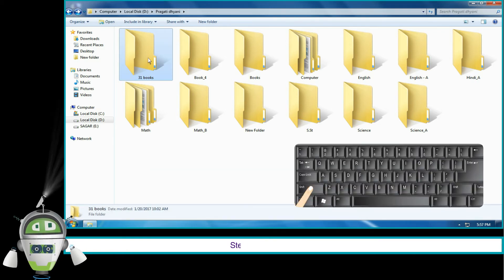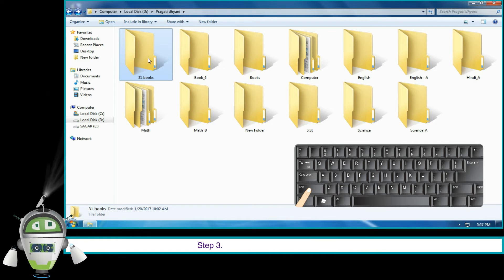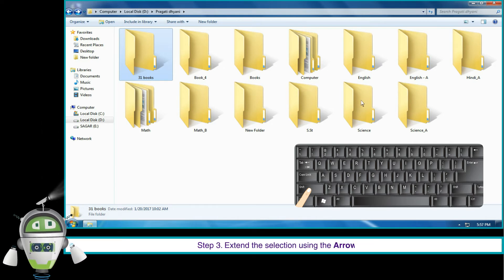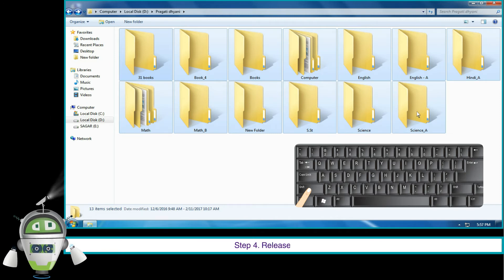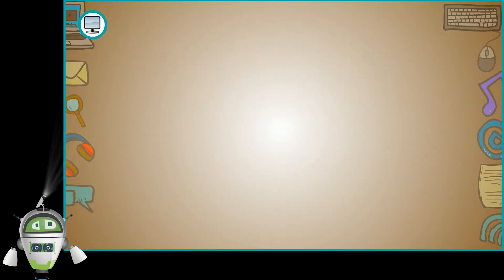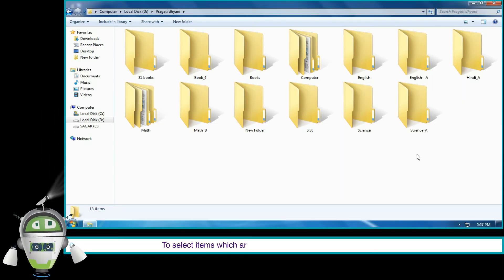Step 2: hold down the Shift key. Step 3: extend the selection using the arrow keys. Step 4: release the Shift key. To select items which are not next to each other, follow the given steps.